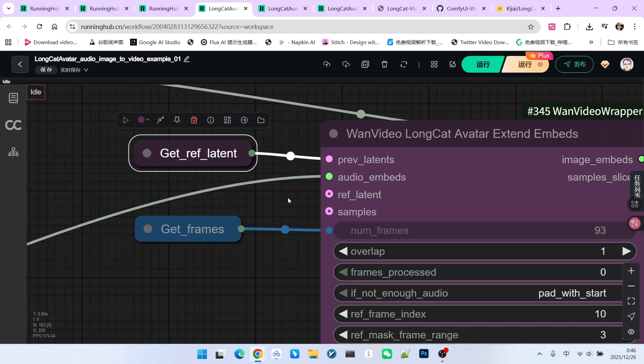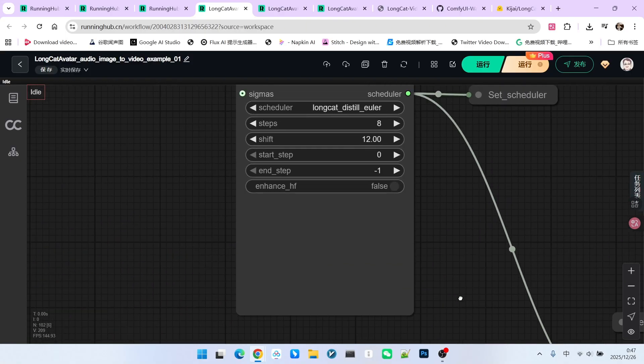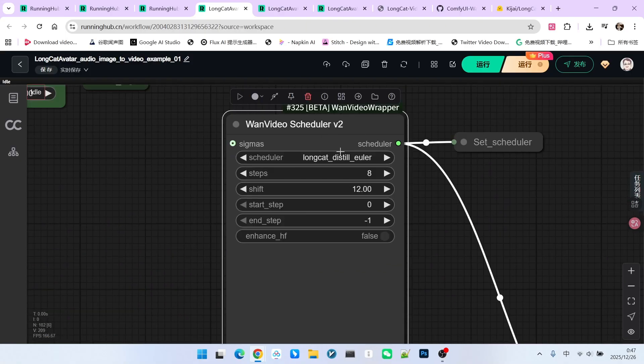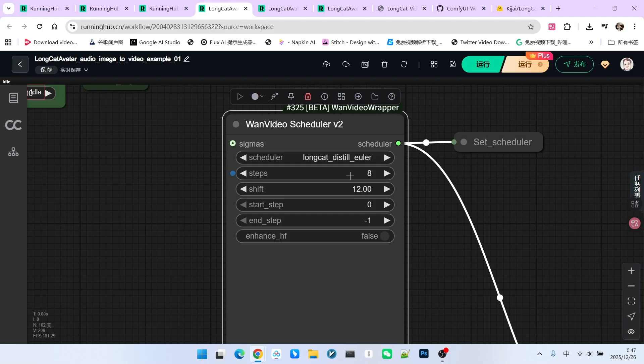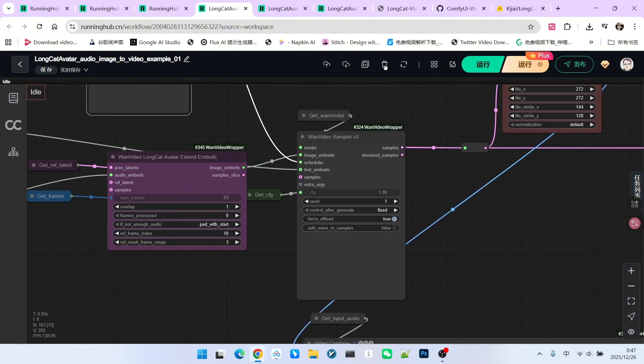For the scheduler, we have some specific settings. We chose a specialized LongCat scheduler. The shift value is set to 12. Regarding sampling steps, Kijai's official setting is 12 steps, but I felt that was a bit slow, so I changed it to 8 steps. The results with 8 steps are actually fine.